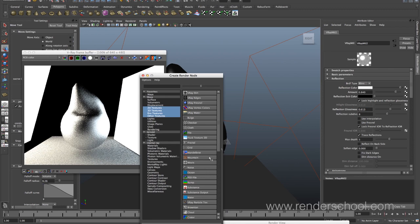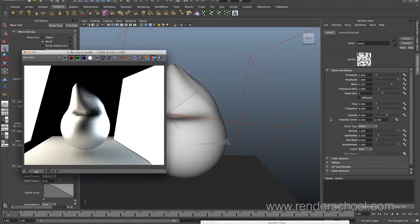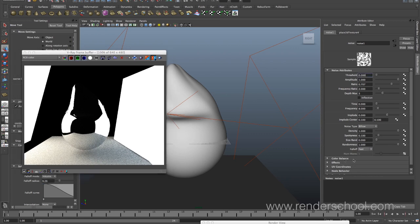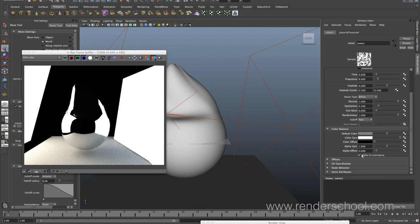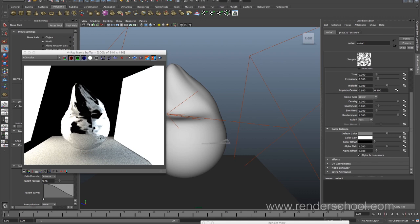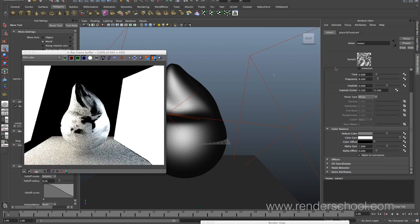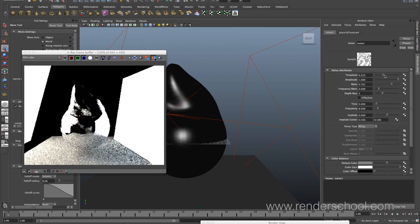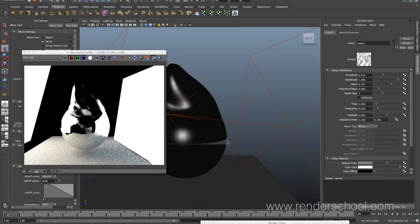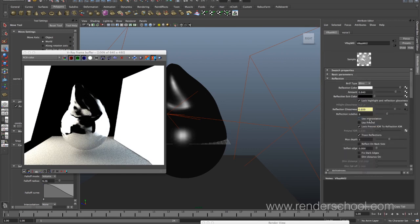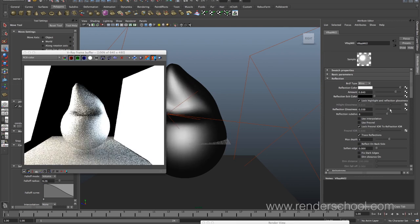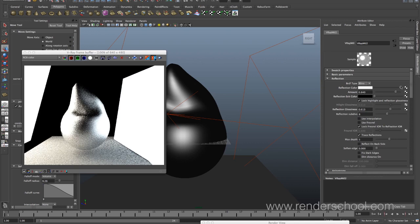Reflection glossiness — the further down you take that, the less glossy it's going to be, so the more blurry. And that too benefits heavily from having a texture map. Just put a noise in there — some textures you need to set 'Alpha is Luminance' on — but you can see it's breaking up the reflections in a way that's not too CG. Always put textures everywhere you can.